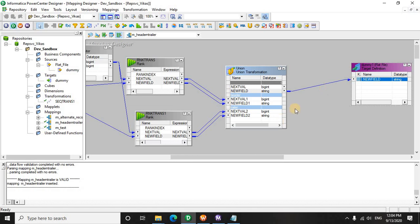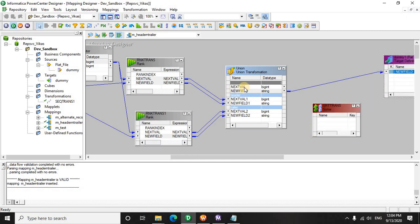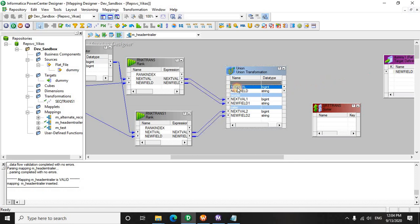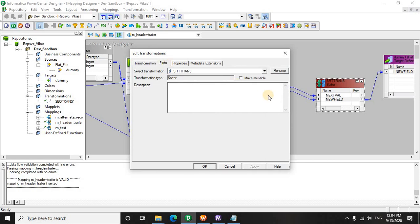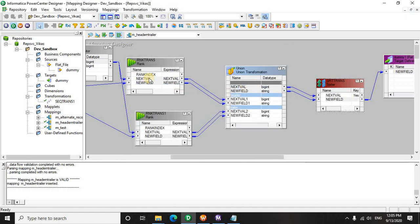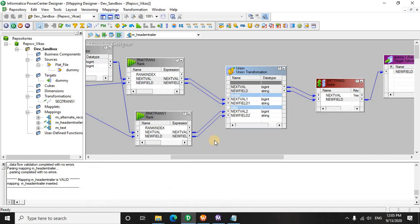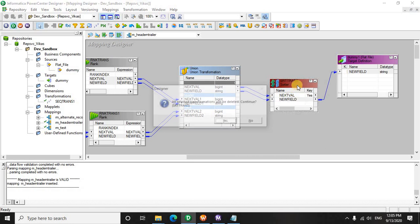I will show you, either you put a sorter here and drag both these ports here, and then you drag this here, and sort on the basis of this next value in ascending manner. So the trailer had the last record, like the more value one, two, three, four, five, and six in our case. So it's going to be down and the header will be the first one. So either in this manner it can be achieved, or...